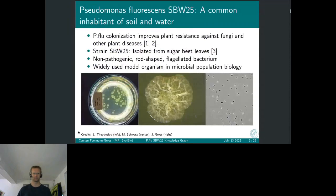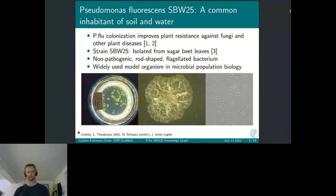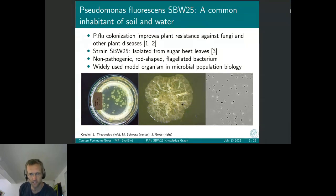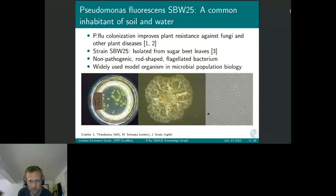This is Pseudomonas fluorescens SBW25. Its main interest stems from the fact that it was shown to improve plant resistance against fungi and other plant diseases. About 30 years ago, this special strain SBW25 was isolated from sugar beet leaves in Oxford. It's a typical non-pathogenic rod-shaped flagellated bacterium, which today is widely used as a model organism in microbial population biology. One interest in studying it is that it forms these fancy morphotypes that you see in the center of the slide, and if you zoom in further, you can see individual bacteria under the microscope.